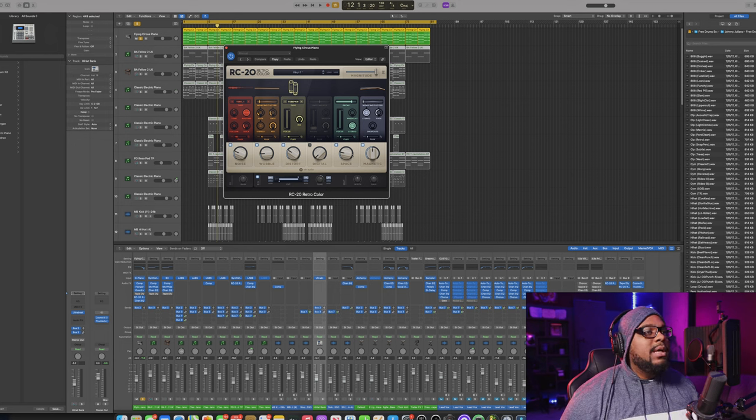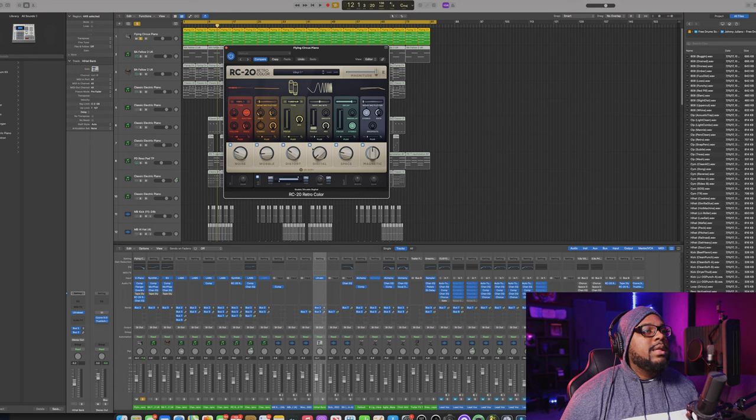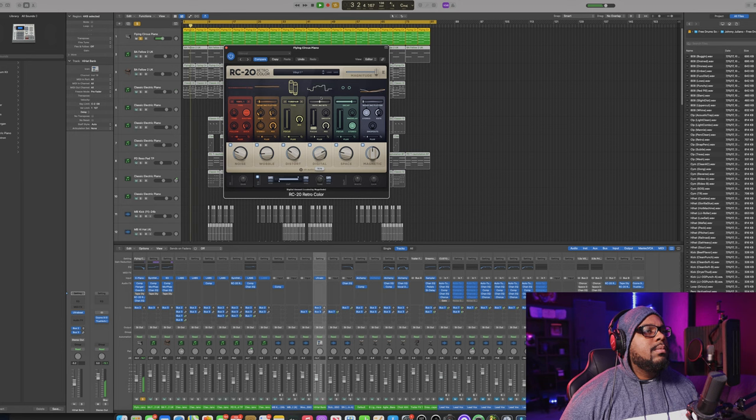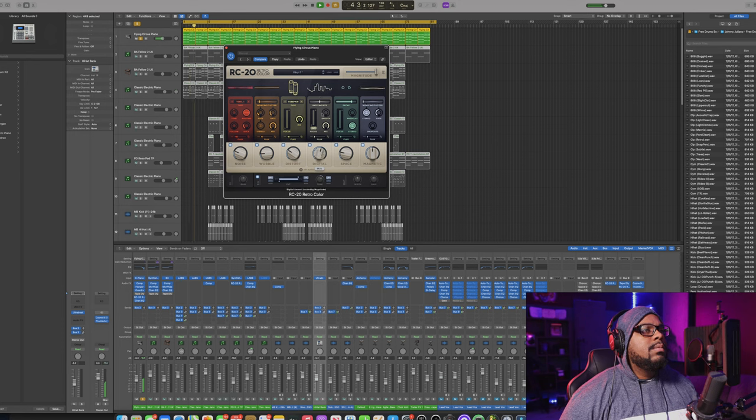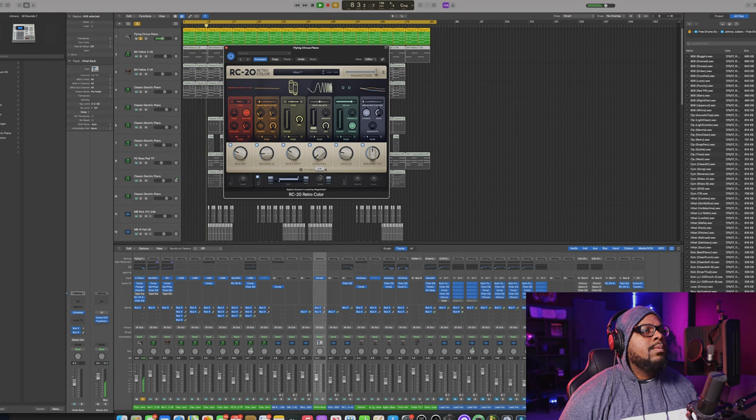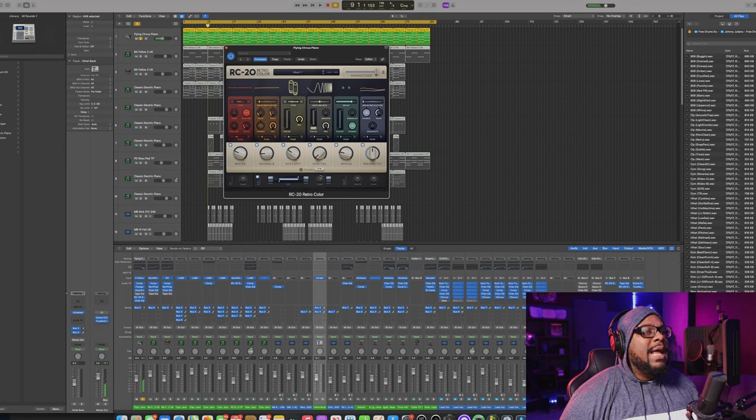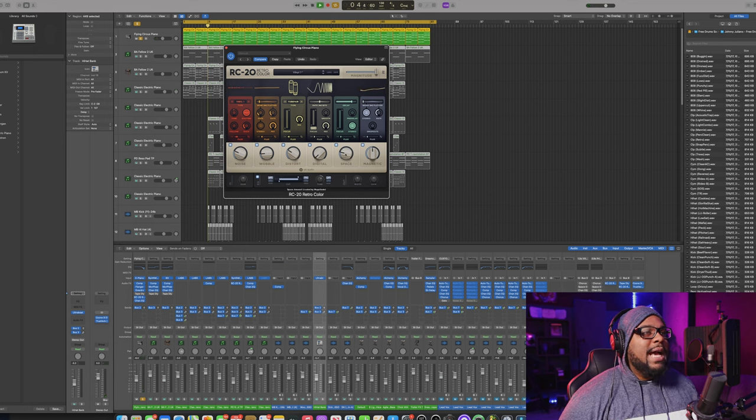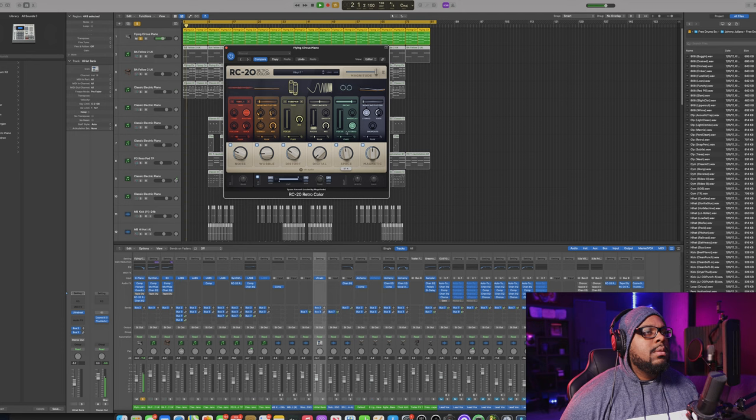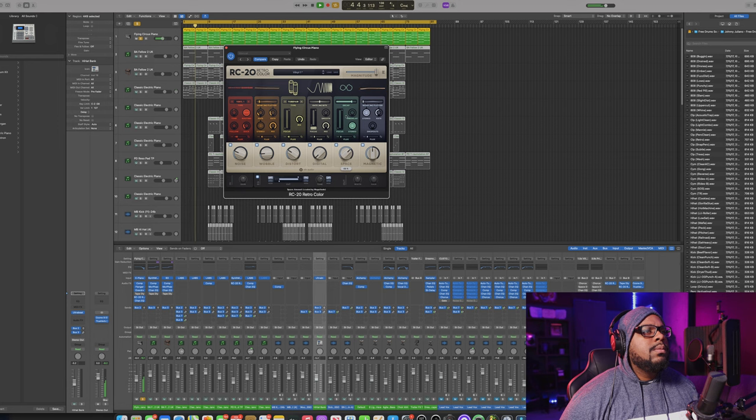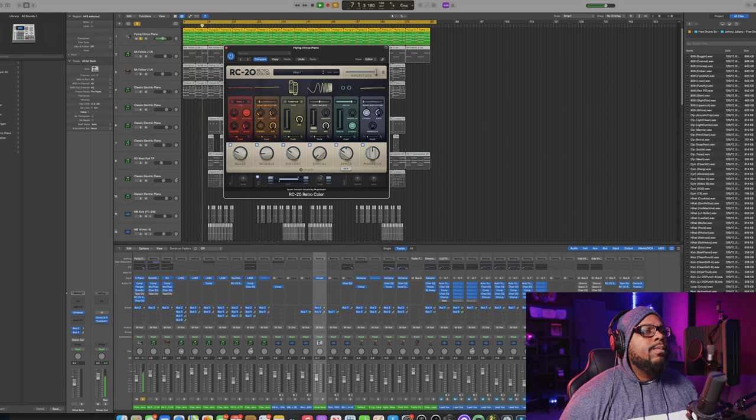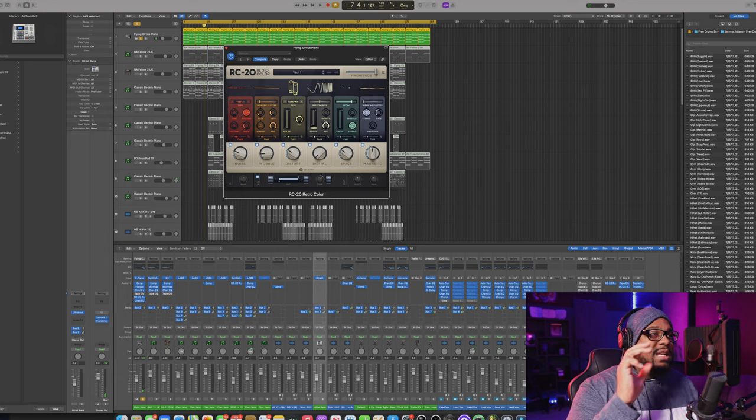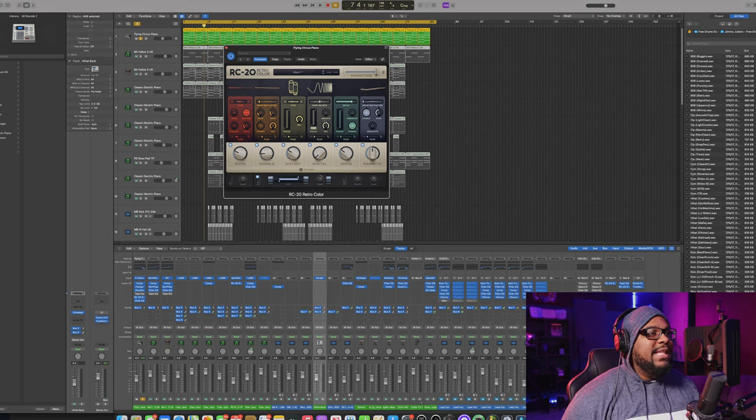Just utilizing this knob here, as well as you can add like some digital sound to it. Let me go ahead and cut that on, check it out. You can add some space. I love this reverb sound it has.